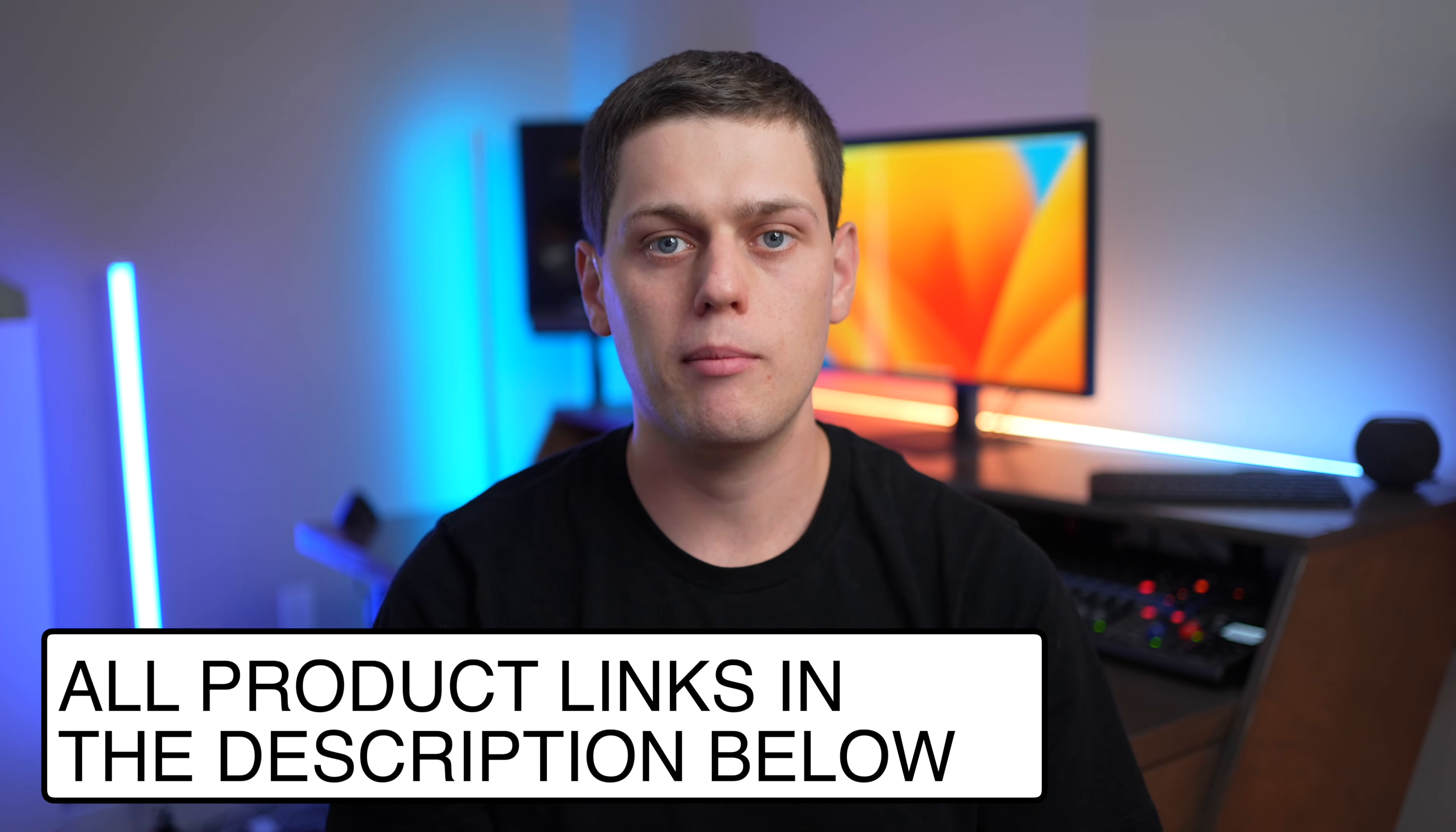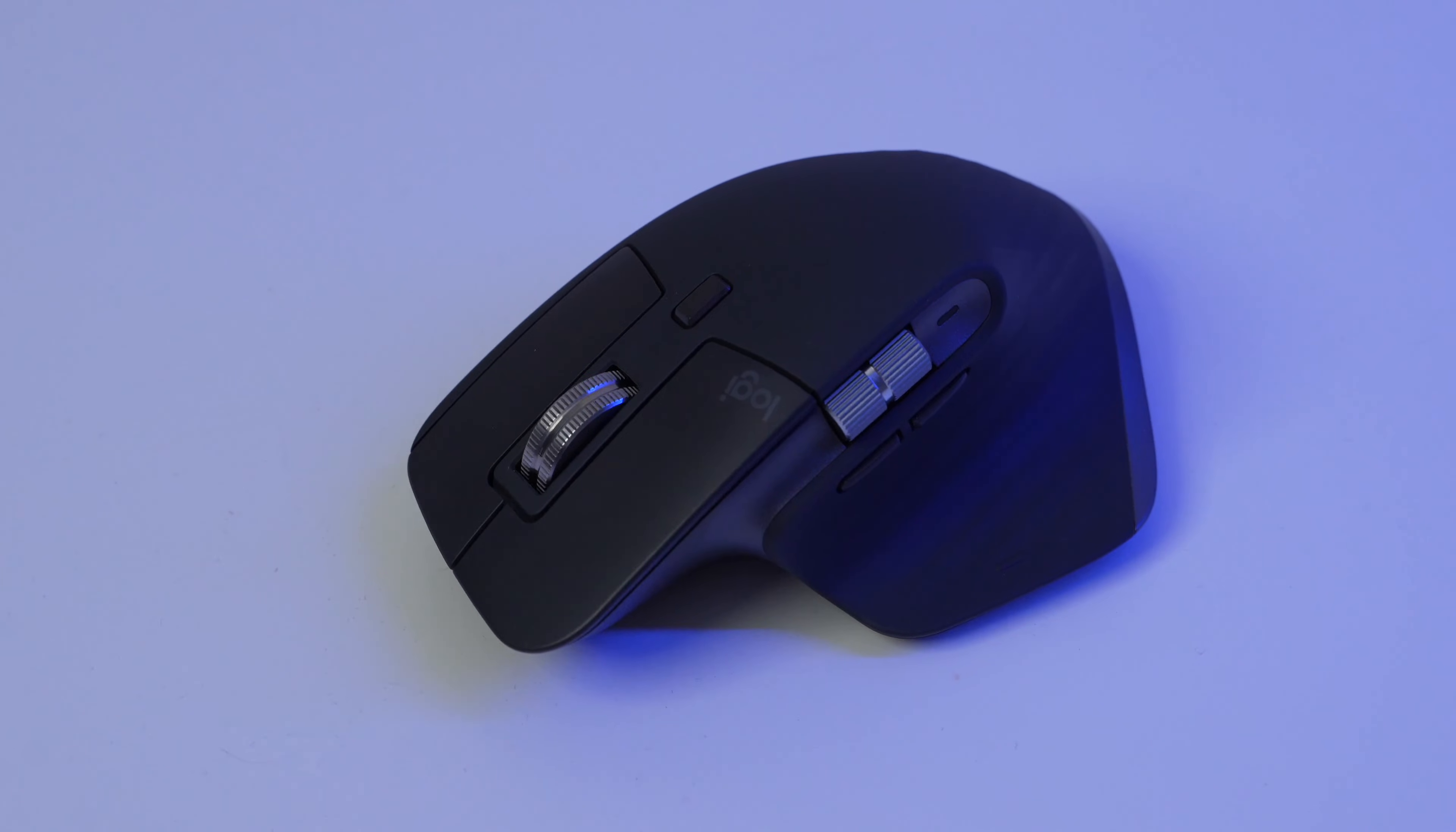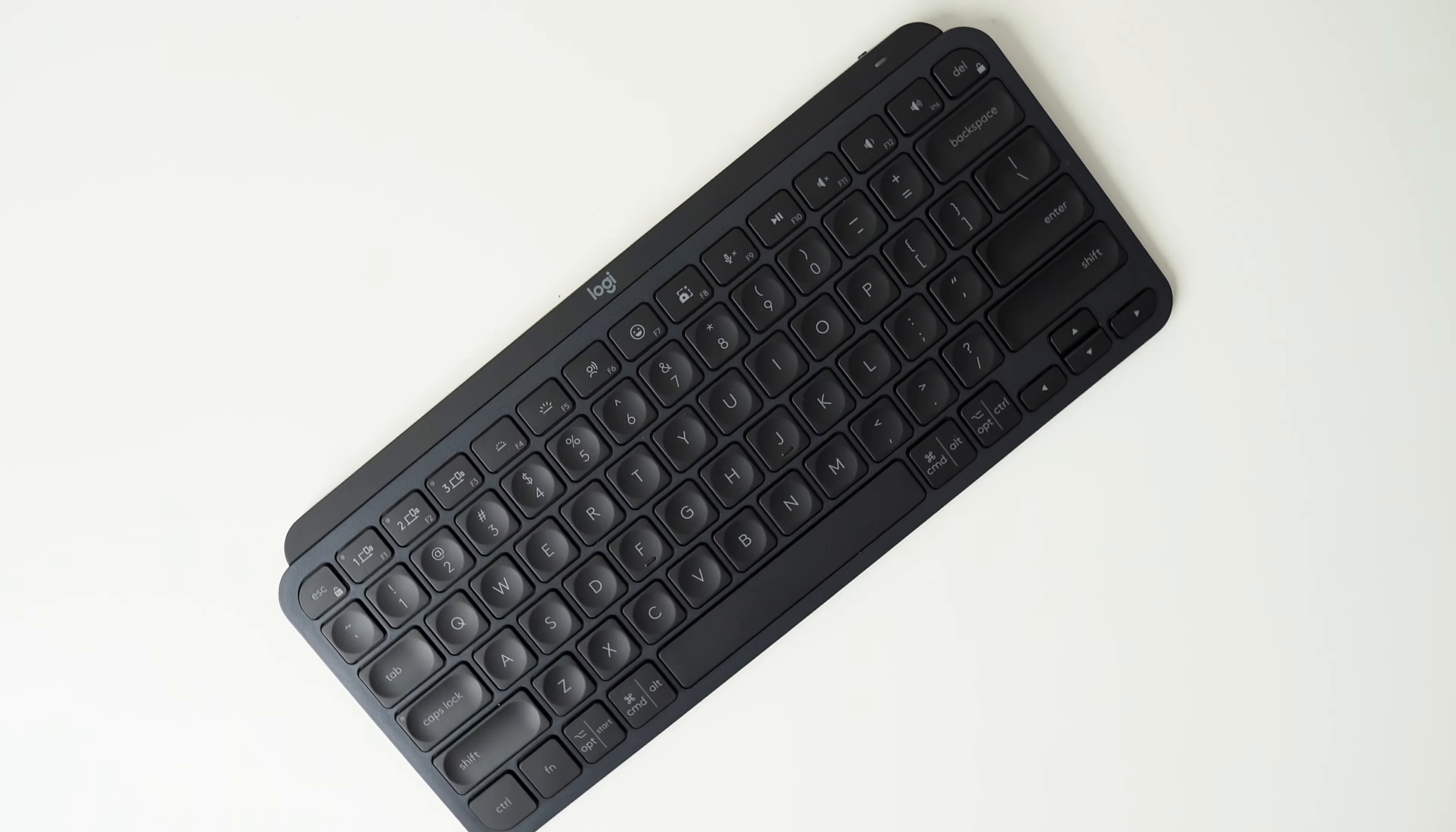If you're interested in buying an MX Keys Mini, I have links for it in the description below. Also check out my other videos for reviews of the Logitech MX Anywhere 3S mouse, the MX Master 3S mouse, the MX Keys S, and I'm also going to be taking a look at a lot of the different mechanical keyboards that Logitech offers. So subscribe to my channel. Check out all those other videos for more wireless keyboard and mouse content.